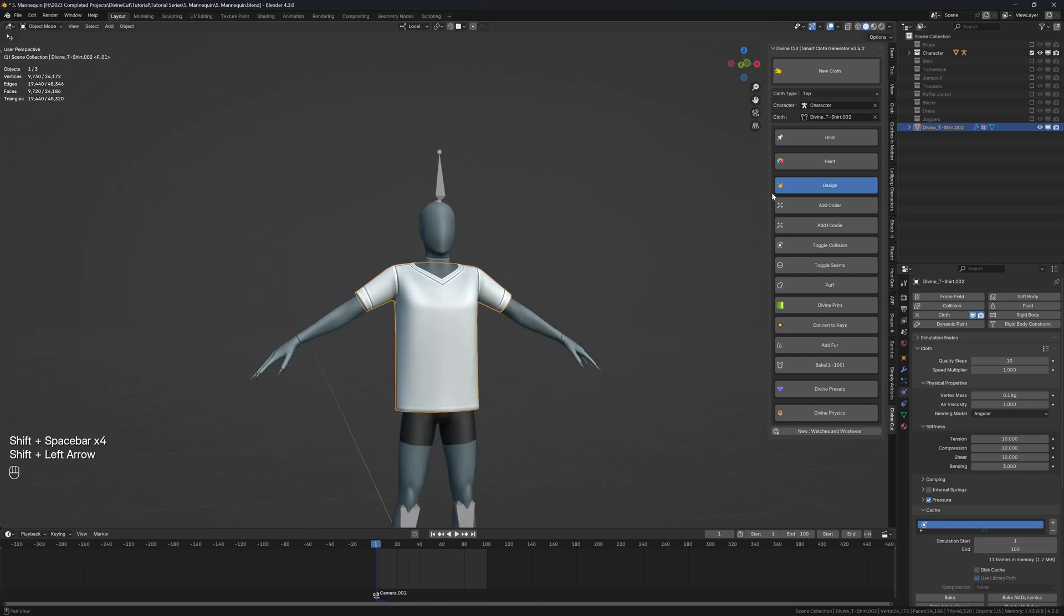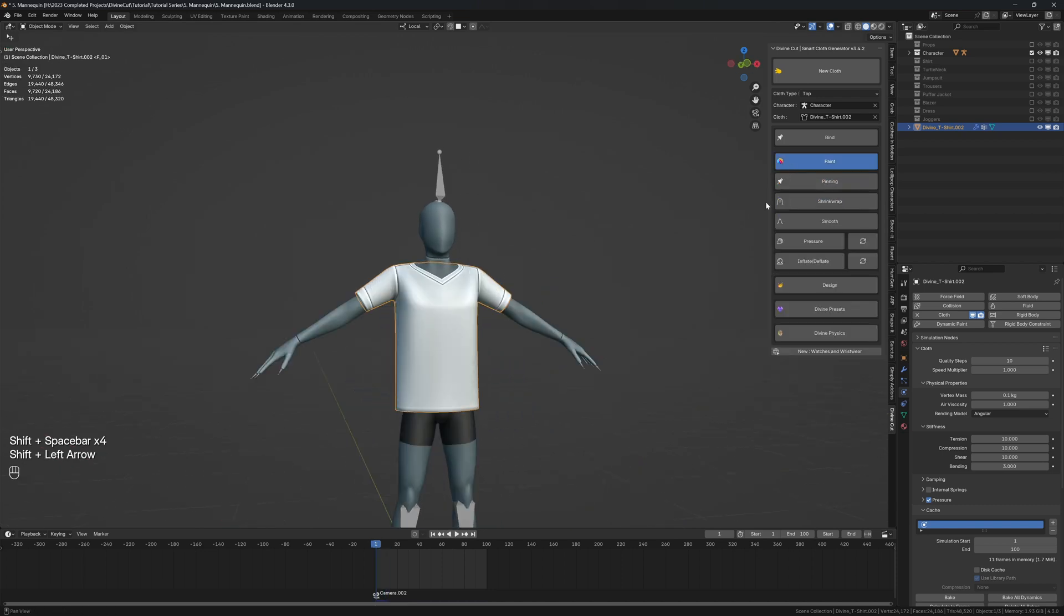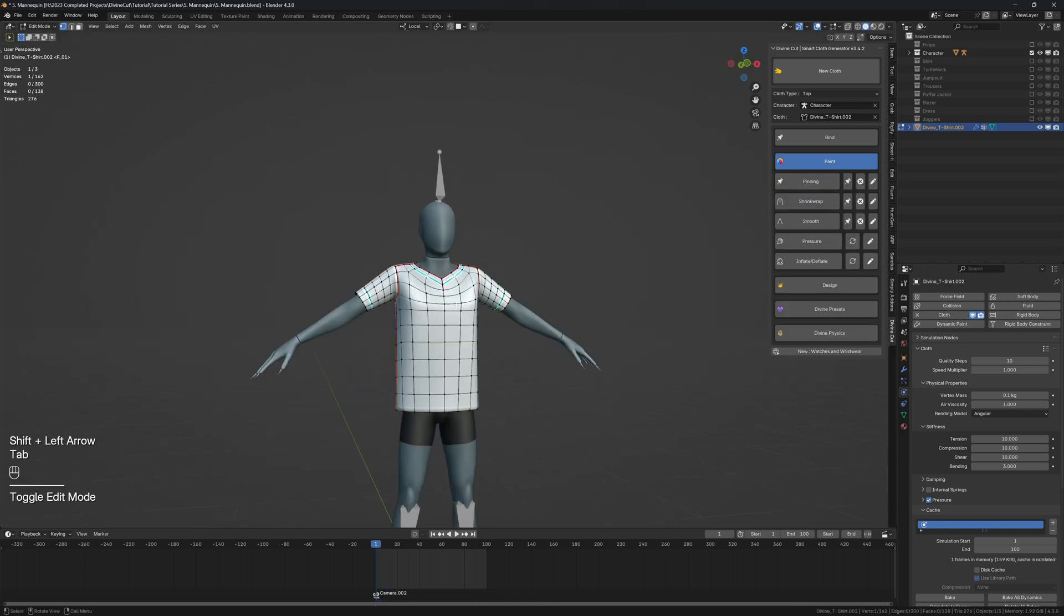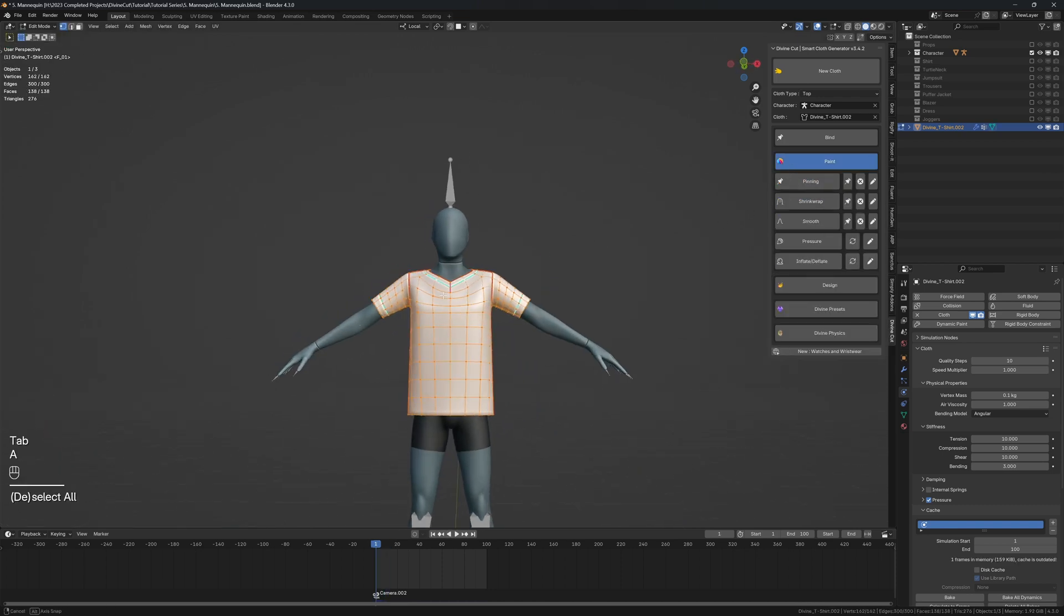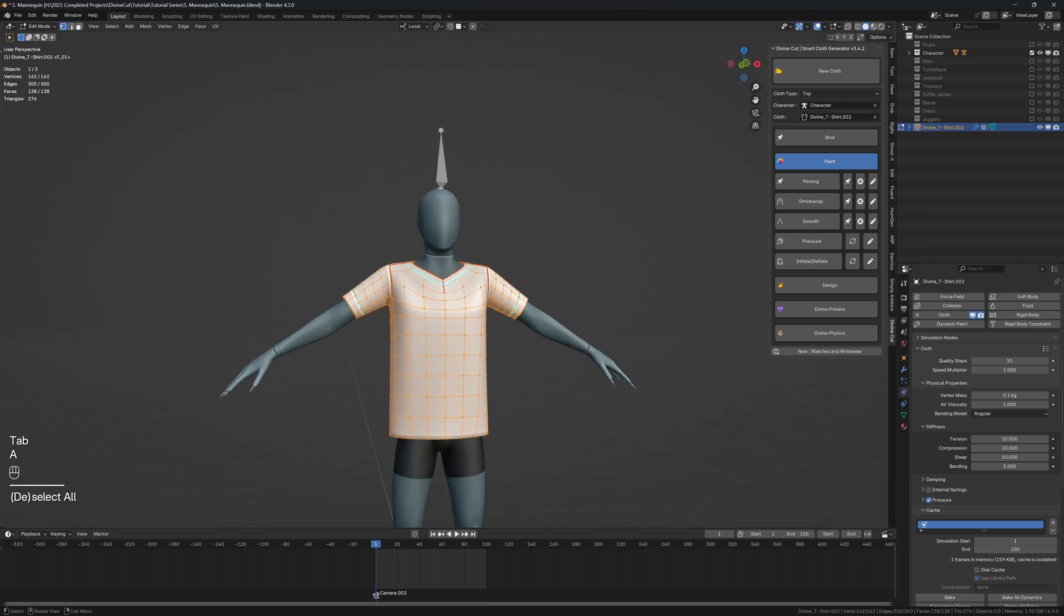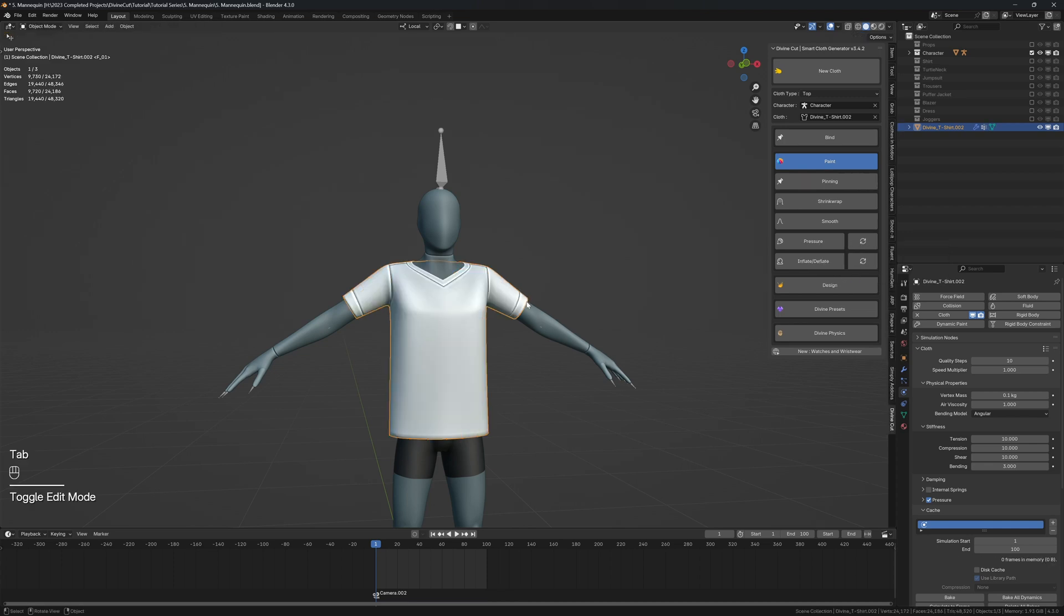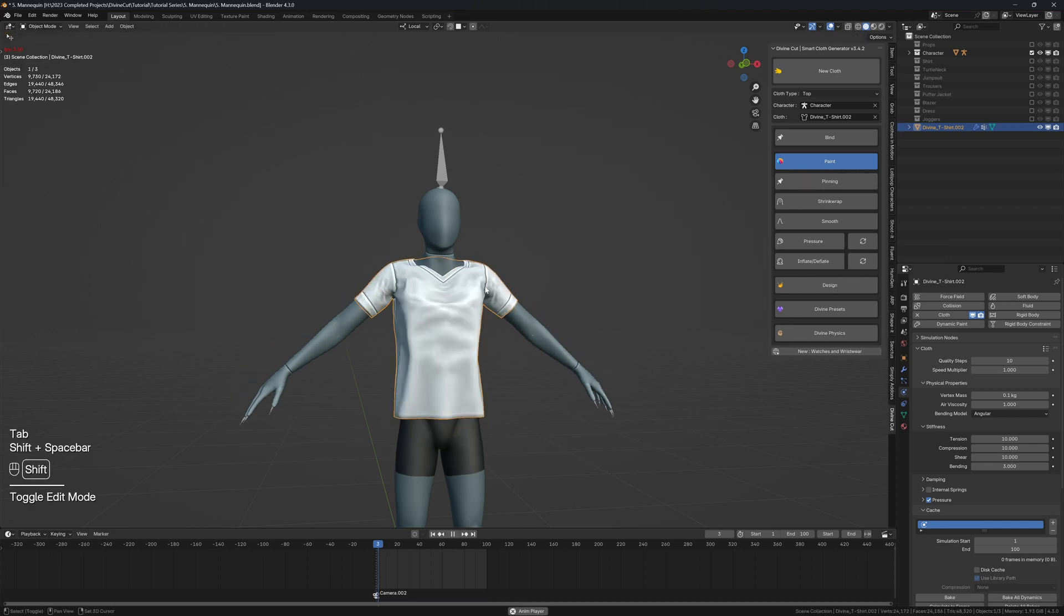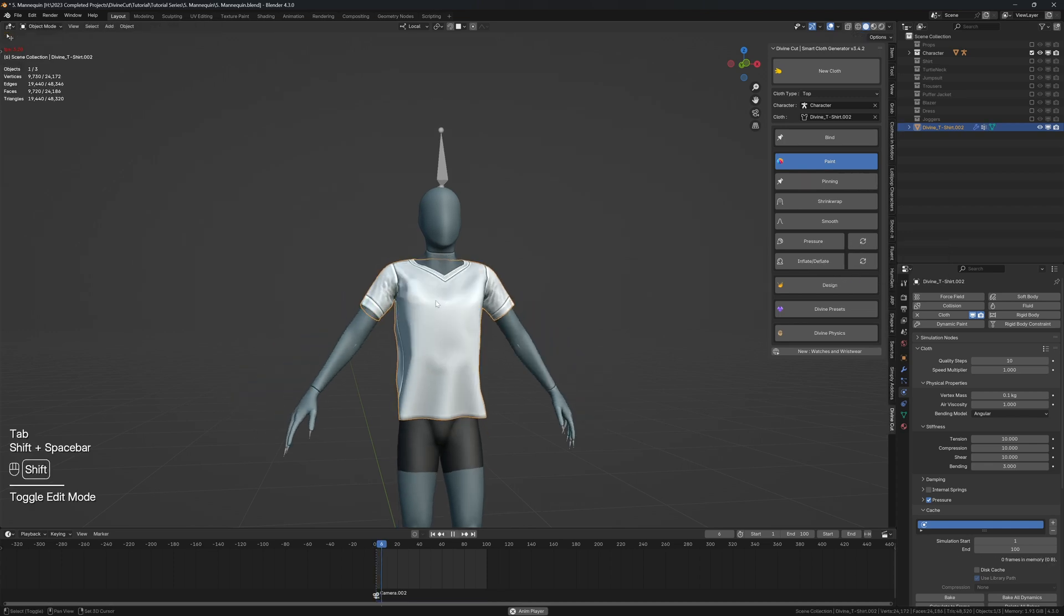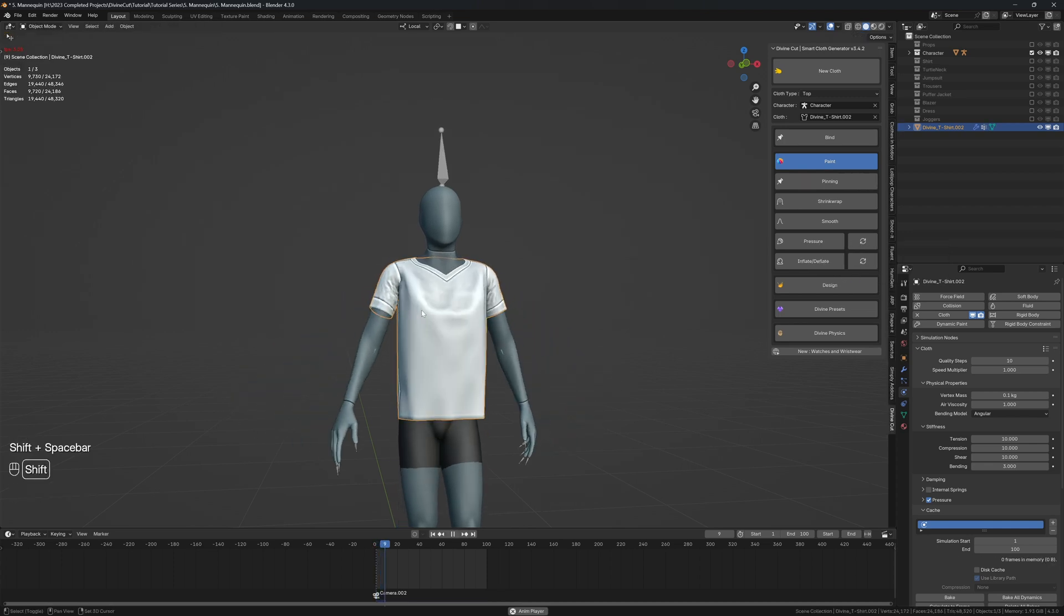So you can come over to the paint section. In edit mode, select all of the entire shirt. And on the inflate or deflate, click on this icon and we can set it to 0.6 or 0.7 and click on OK. When you press play, you'll see it shrinks more onto the character.